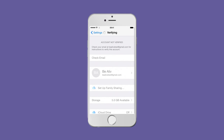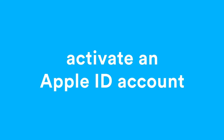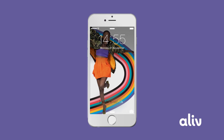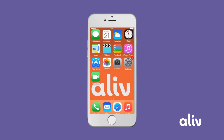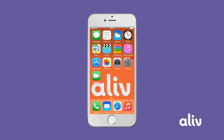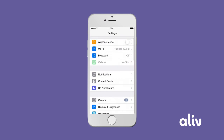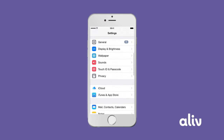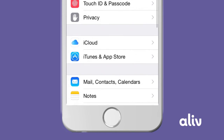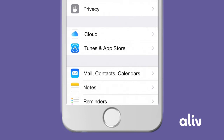Follow the steps below to activate your account from your iPhone. Start at your home screen, go to Settings, and tap iCloud.